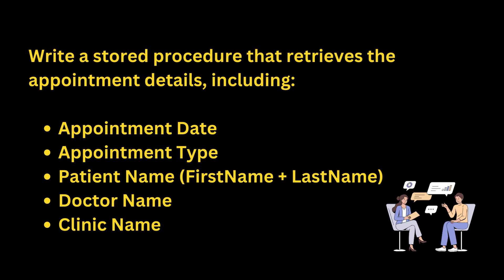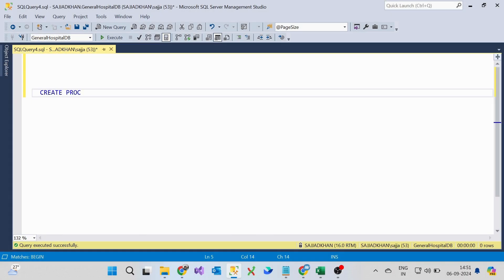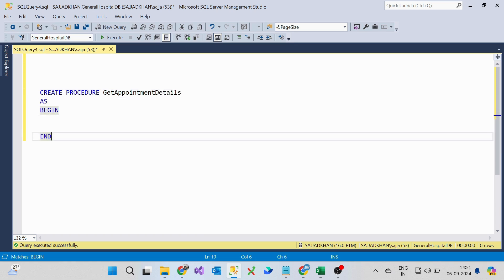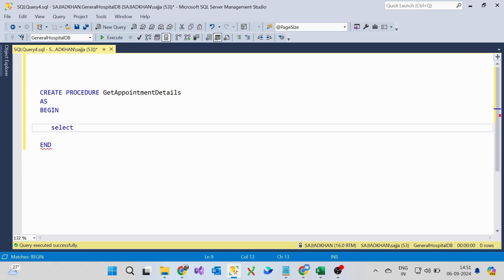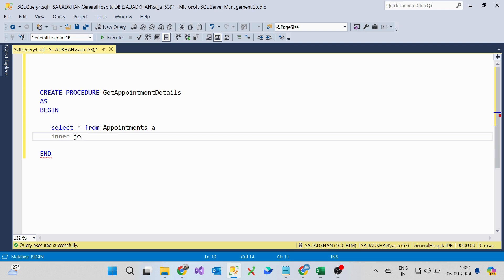Now we will write a stored procedure to get appointment details. Let's create a stored procedure. Create procedure and procedure name. Here, GetAppointmentDetails is the name of the procedure. And inside the begin and end block, it is the block where we will write multiple SQL statements.